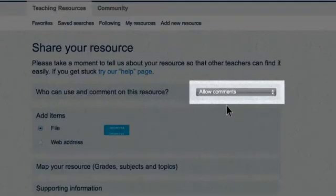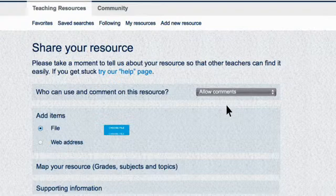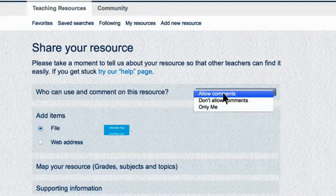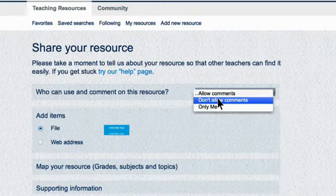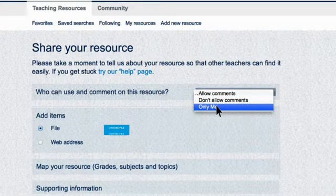First, you need to decide who can use and comment on your resource. If you're happy for teachers to rate your resource and write comments on it, select Allow Comments. If you don't want this to happen, you can select Don't Allow Comments. Click on Only Me if you want to make your resource private so that nobody else can see it on the website.